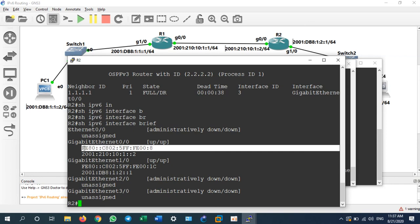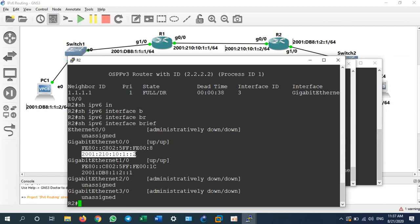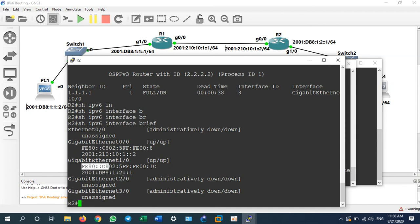There are more commands to inspect the configuration. 'Show ipv6 interface brief' shows interfaces G1/0 and G0/0 — all are up. You can see the link-local address that was automatically generated from the MAC address, and this is our real configured IP address — the physical interface address. The link-local address is auto-generated on every IPv6 interface.